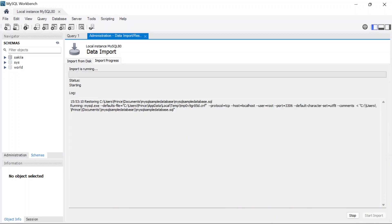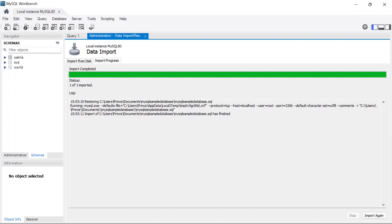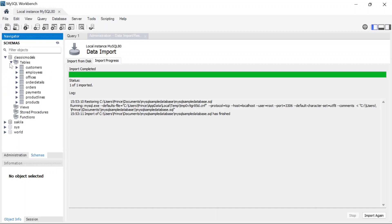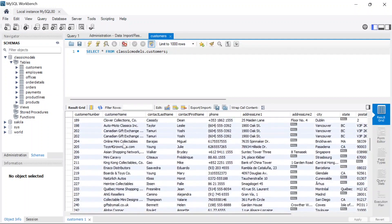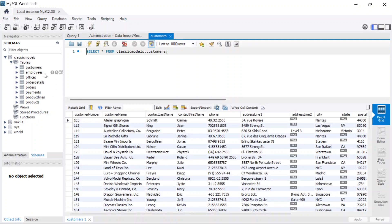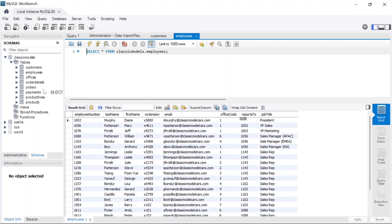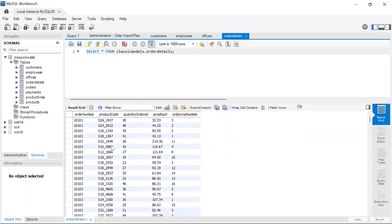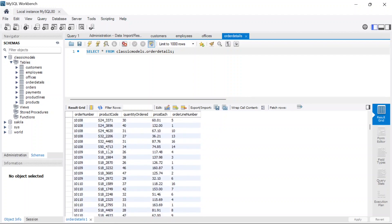Once it's done importing, go up here and click the Refresh button. Now you can find a new database called ClassicModels, which is the database we're going to be using. Click on it, then click on Tables, and you can see all the tables inside. For example, clicking on Employees shows employee information, and clicking on Offices shows office information.